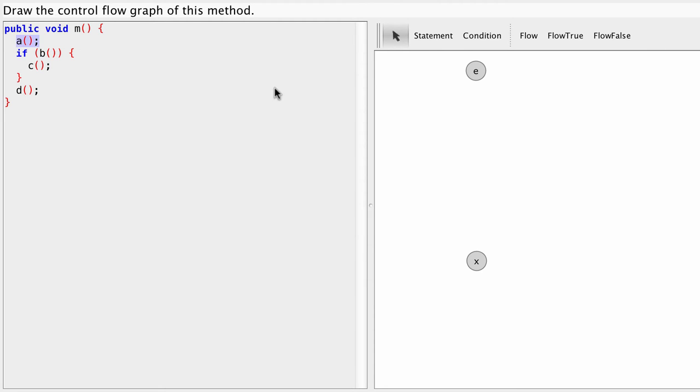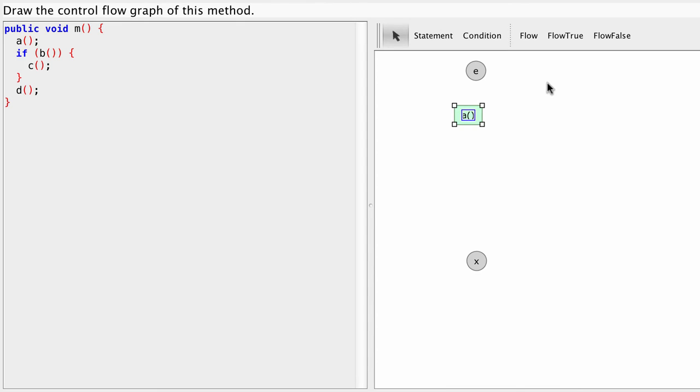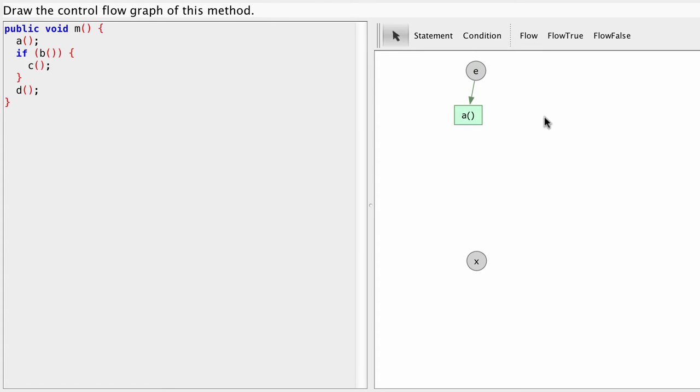The very first statement is A. It's the first statement that executes. So let's add this here and say A. So when we start our method we will have to execute A first. So let's connect the two with an arrow.